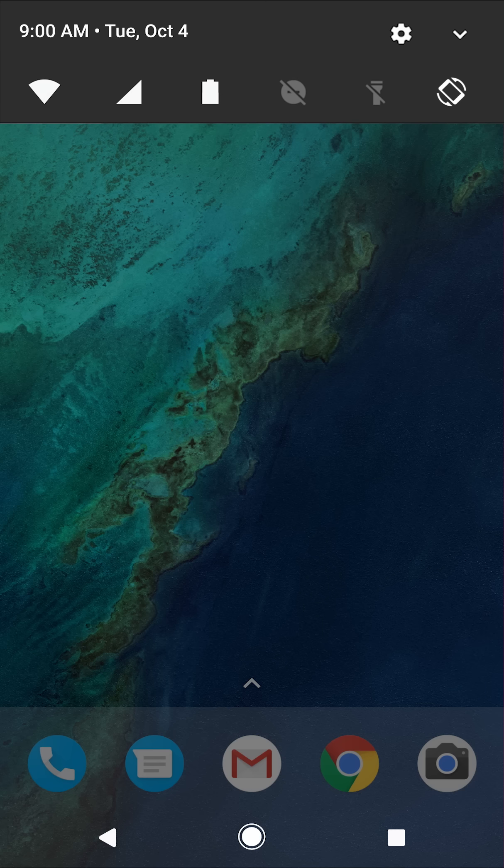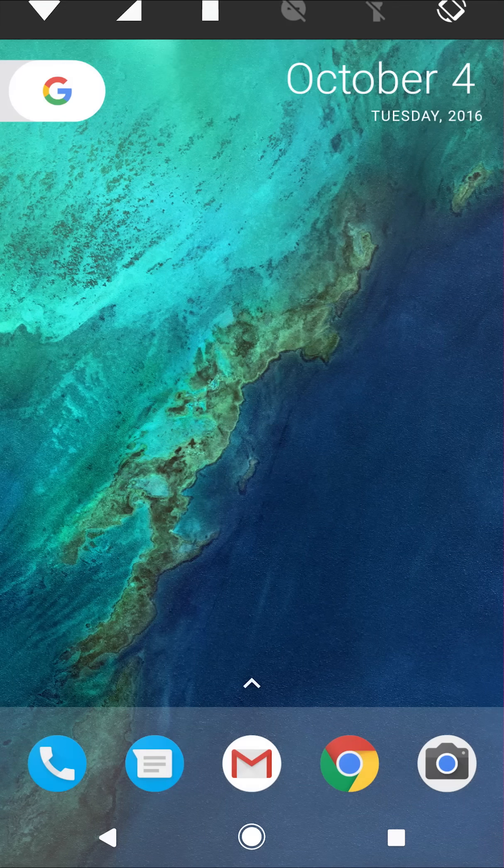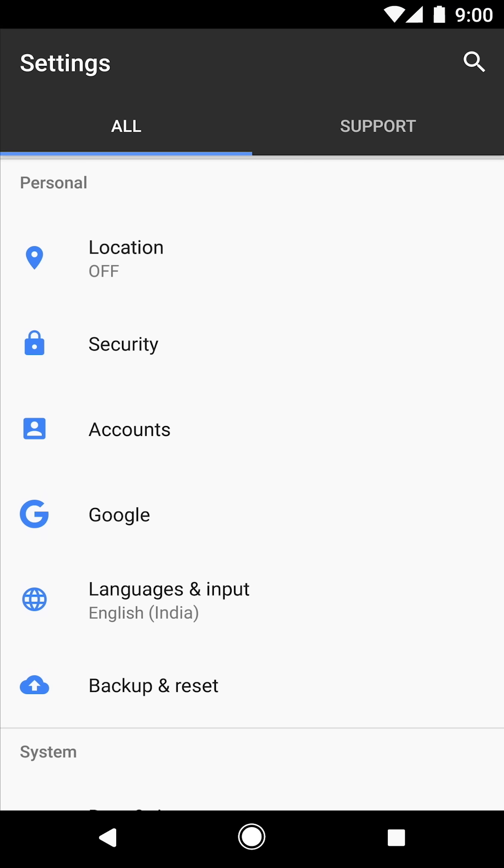Swipe down from the top of your screen, then tap the gear icon at the top of the screen to get to settings. In settings, tap accounts.